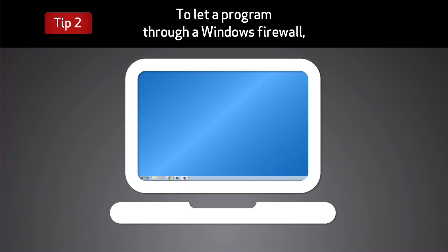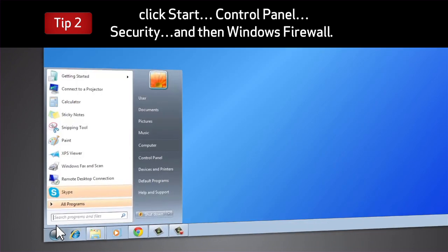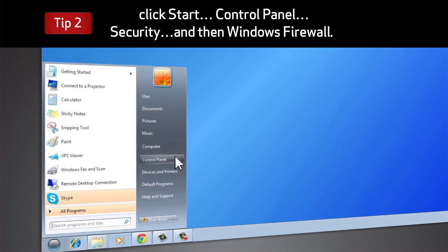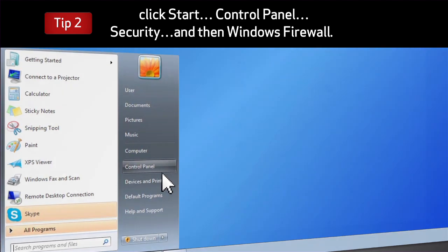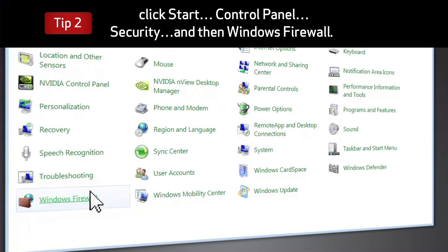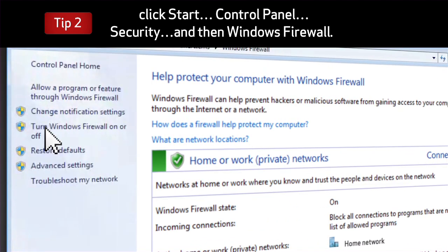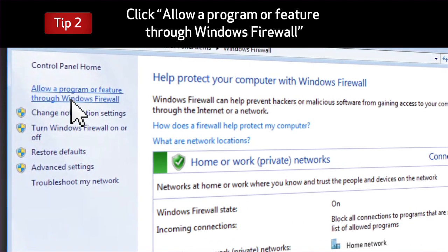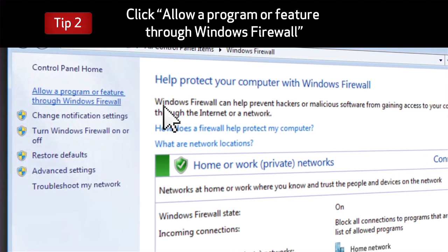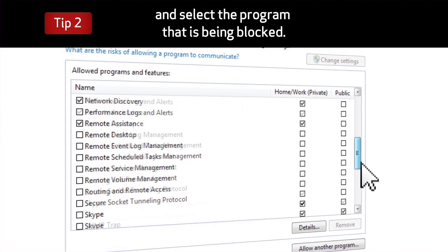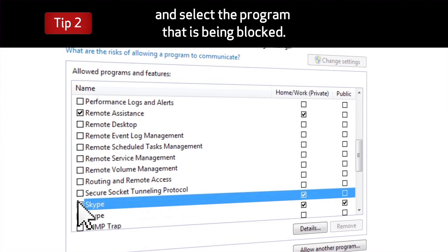To let a program through a Windows firewall, click Start, Control Panel, Security, and then Windows Firewall. Click Allow a Program or Feature through Windows Firewall and select the program that's being blocked.